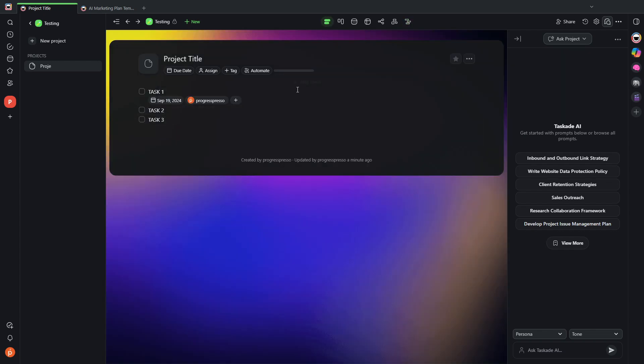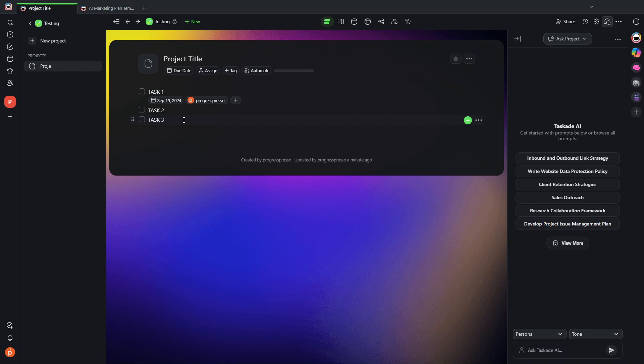But I tend to work here on the list view. And this is how you would create projects and how you add tasks to your different projects.